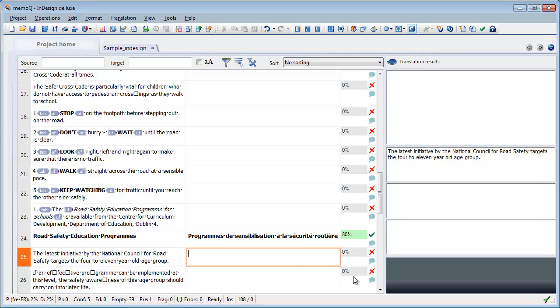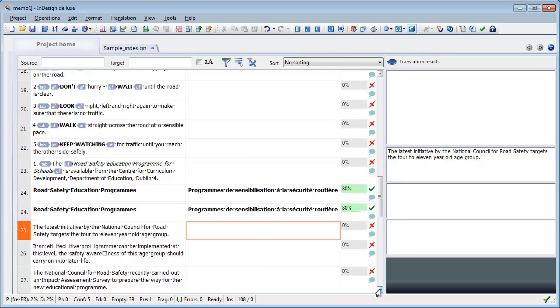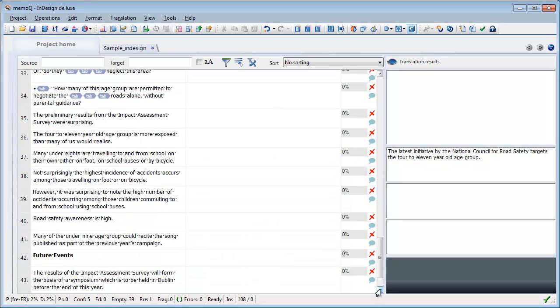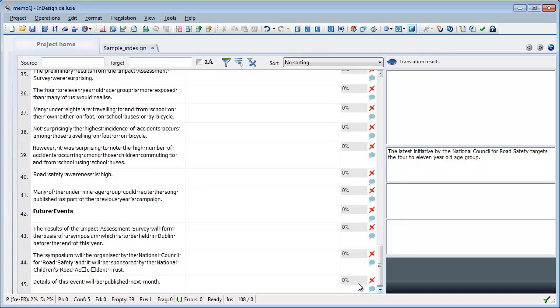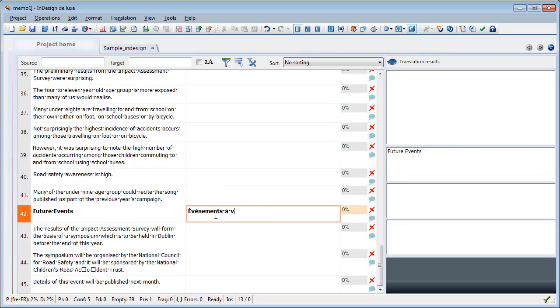And maybe still a few more. Maybe this one also like this.